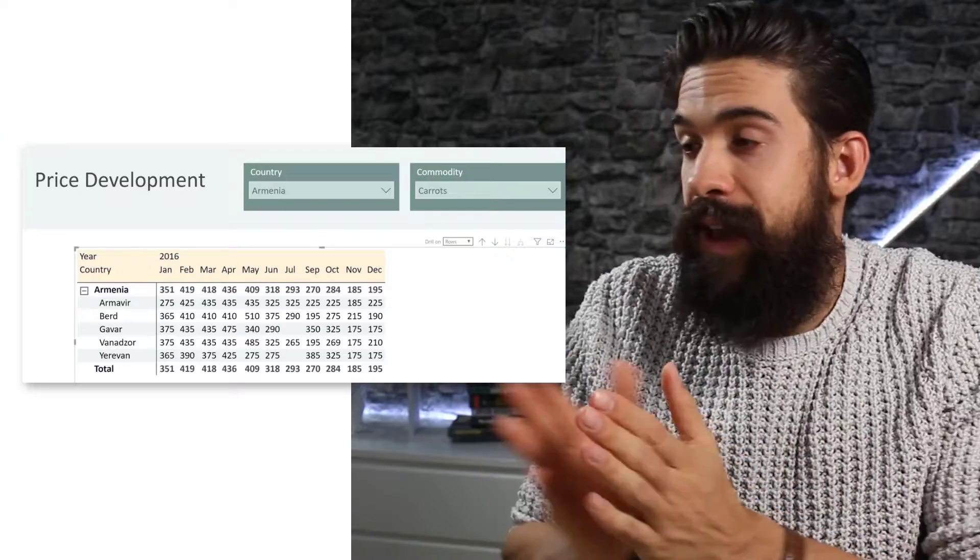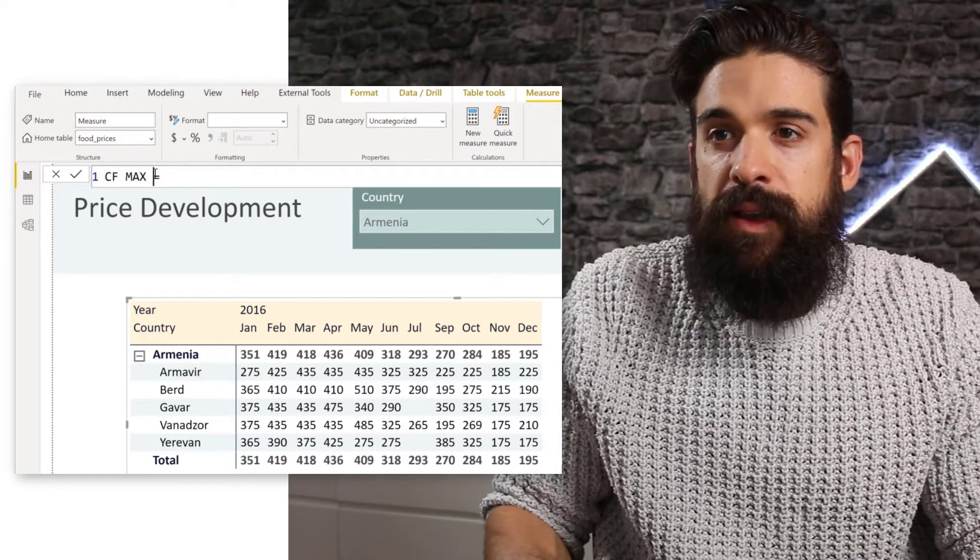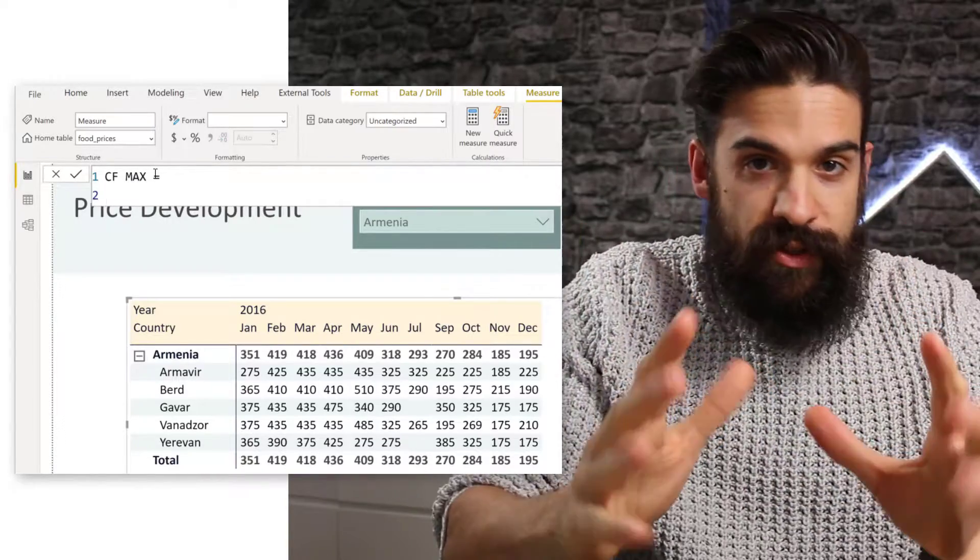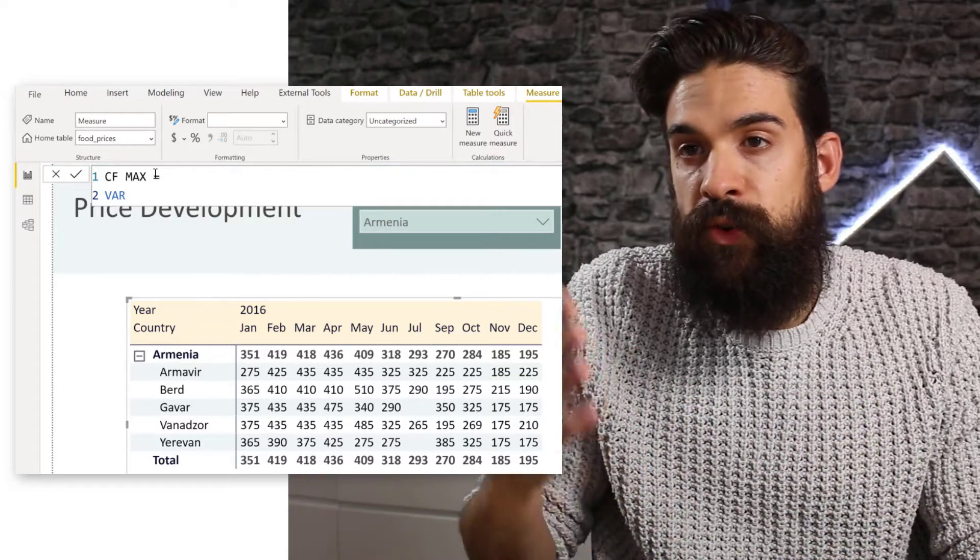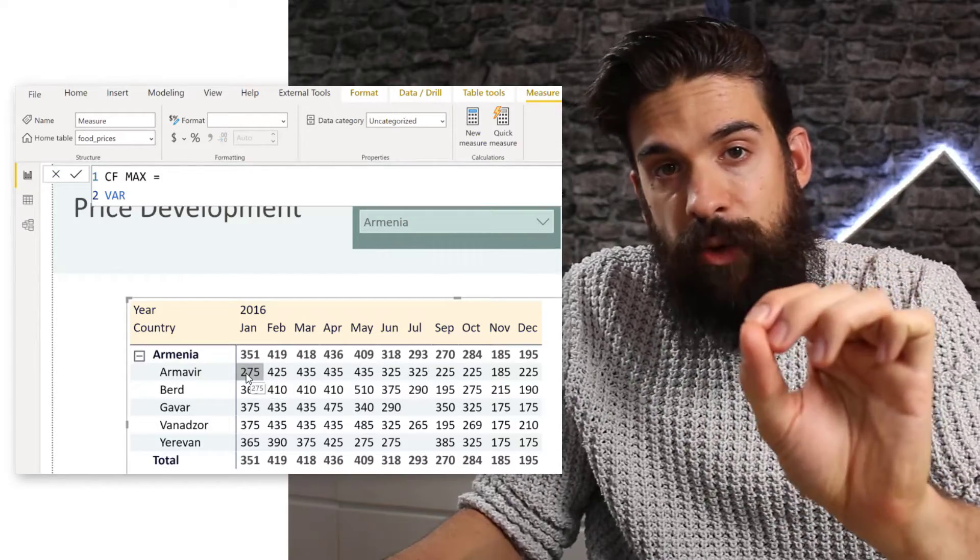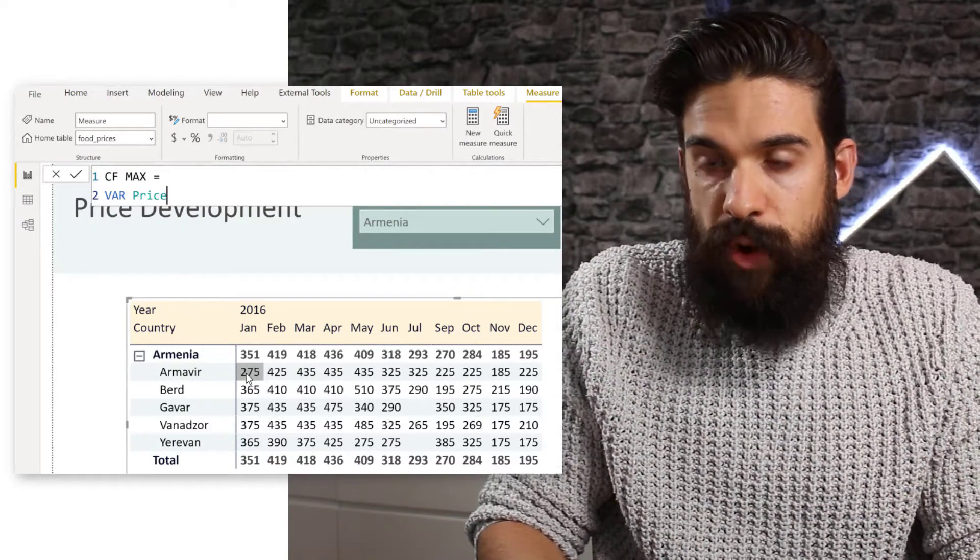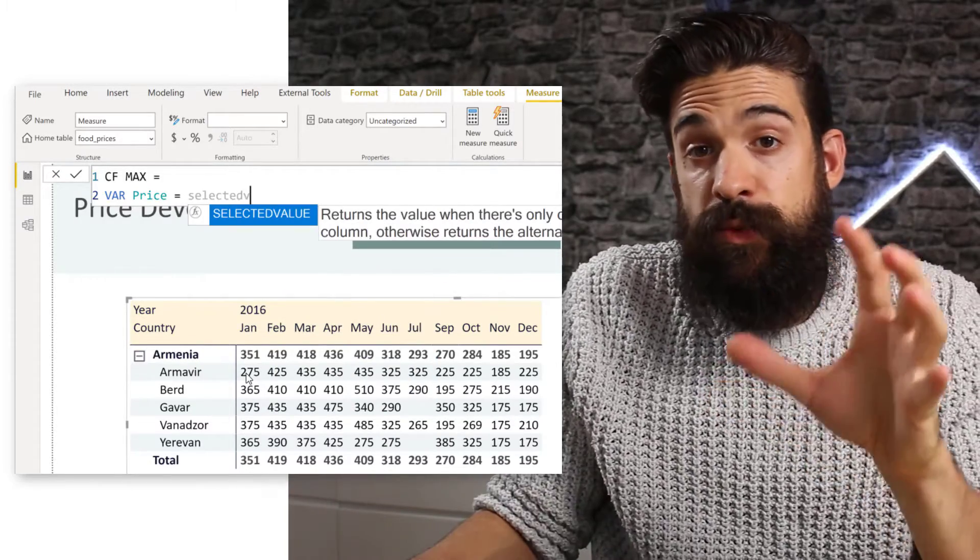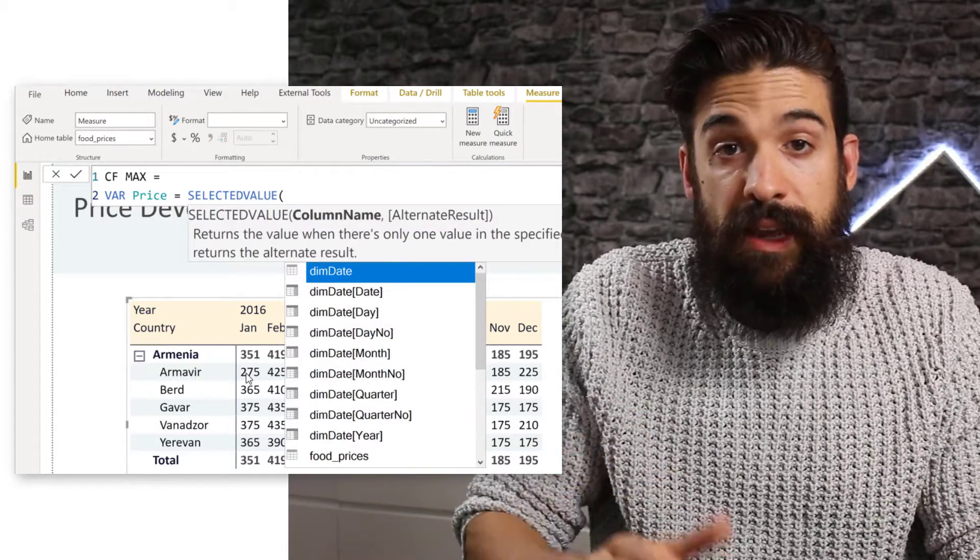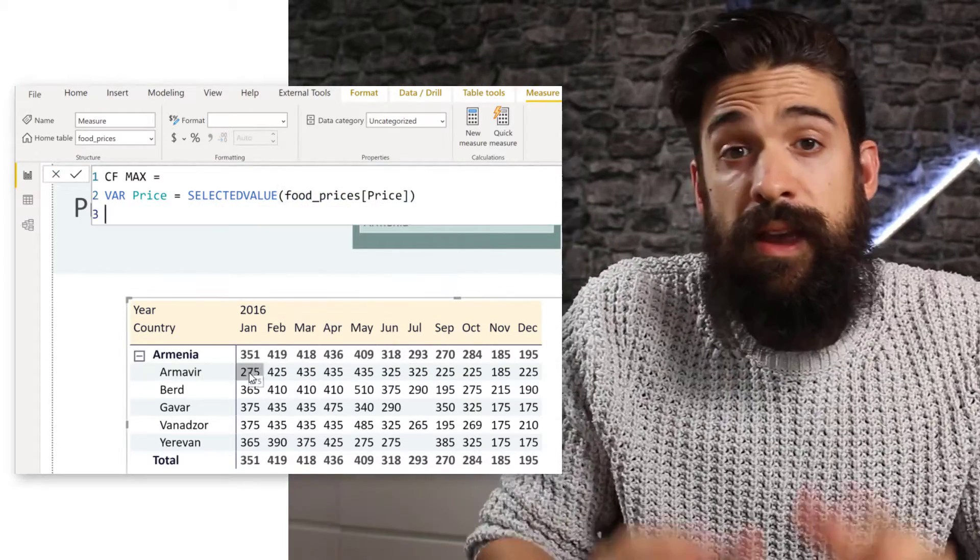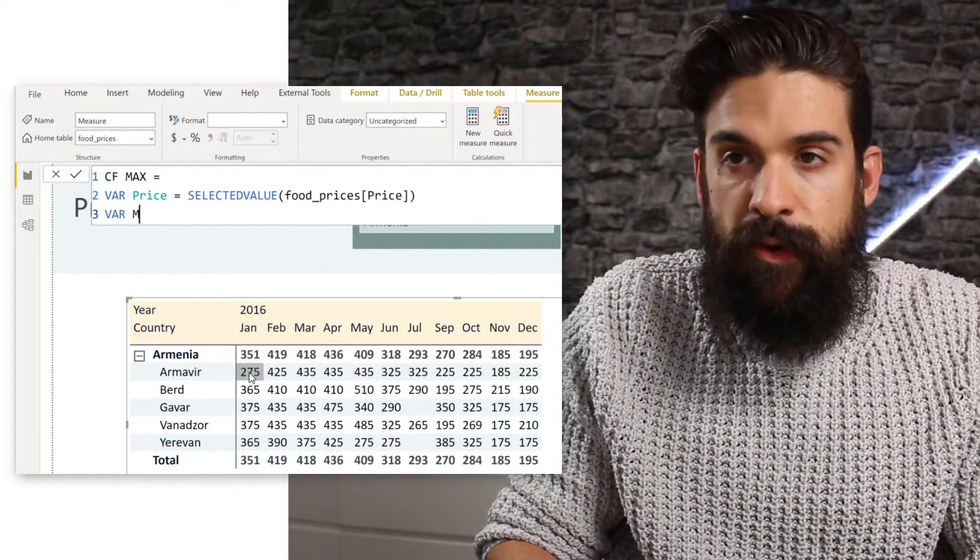Now let's get started and write our measure. So let's start by naming our measure conditional formatting max. And what we're going to do here is first come up with the general structure and then get closer and closer to the end result that we are looking for. So first of all, I'm going to create a variable. So I'm going to start with var. And in this variable, I want to store the current price. So over here in our table, we want to take each price and see if it is equal to the maximum. So let's call this one then price. And this is going to be equal to, and we can use a function like selected value, which returns the value when there's only one value in the specified common. Otherwise returns the alternate result. So here we want to check if there's only one value for the price.